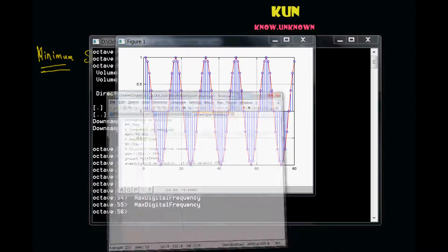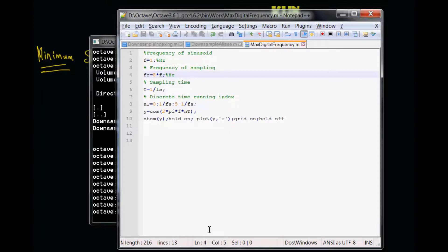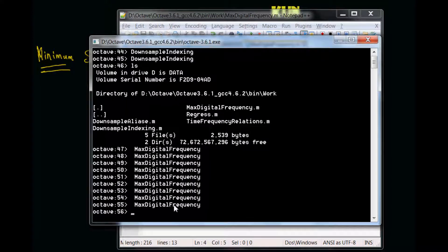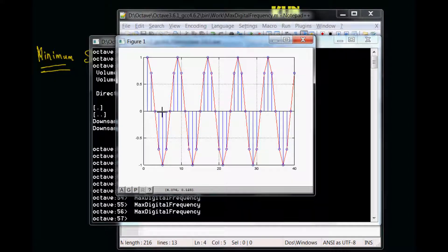Now let's see what happens when I reduce the sampling frequency. Let's say I am making it as eight. So now what it says is that I am going to pick up eight samples from the sinusoid. Let's open the console and see. Now as you can see, the number of points are less. I am having eight samples - four and then two and two. It is a cosine function, so that makes eight samples per cycle. But still, I am able to represent the sinusoid pretty well.